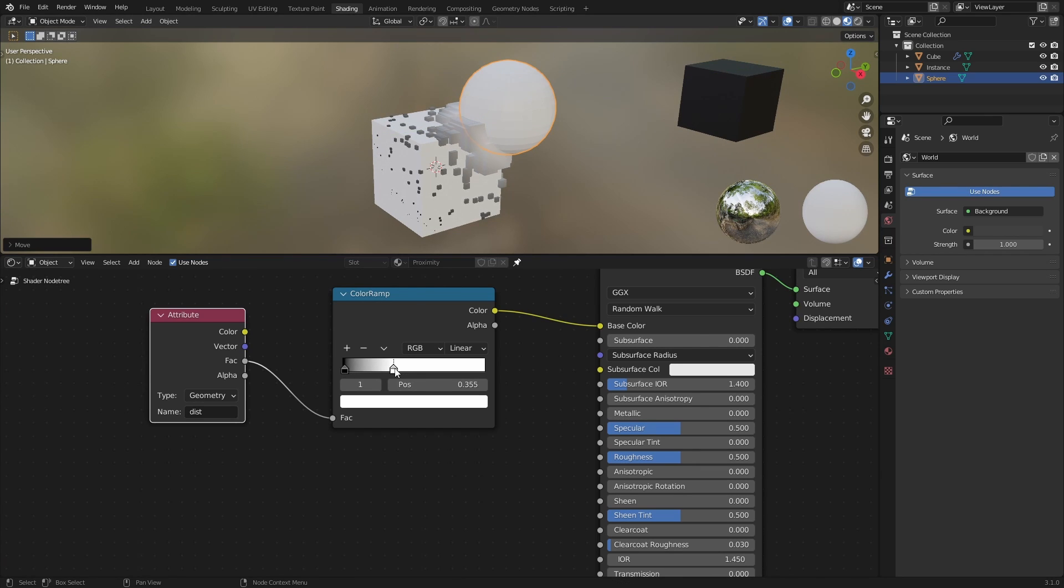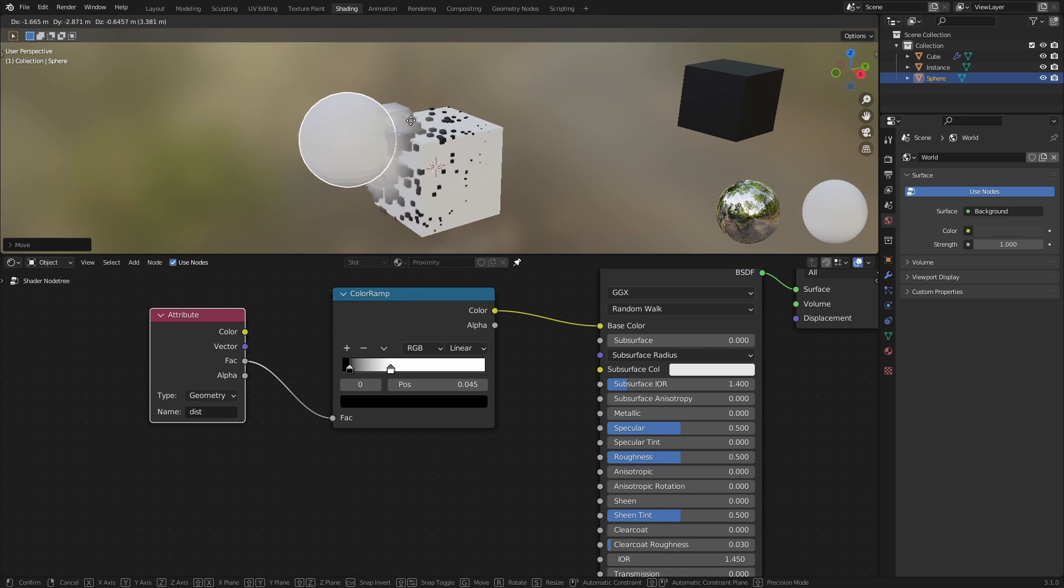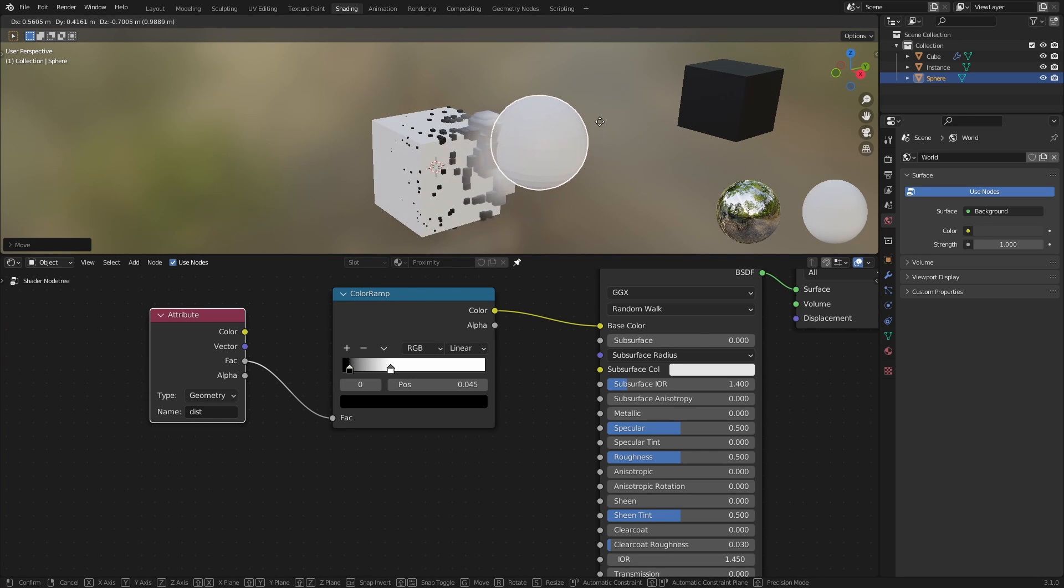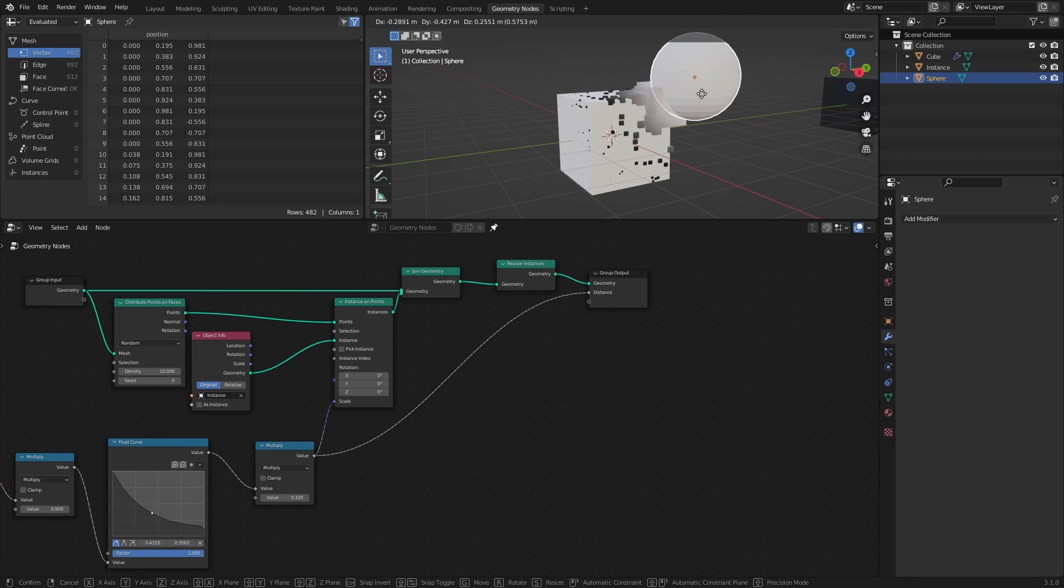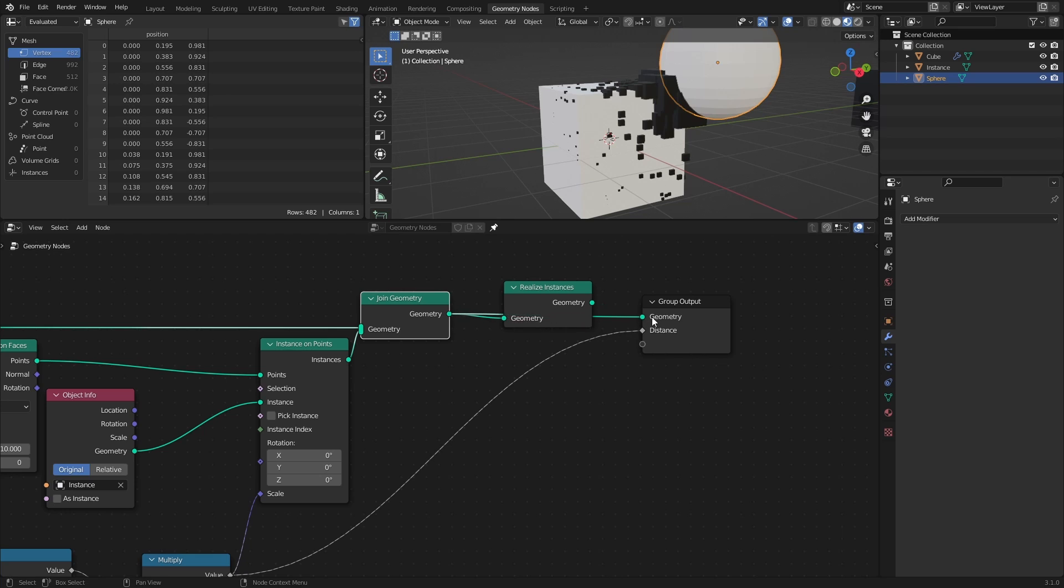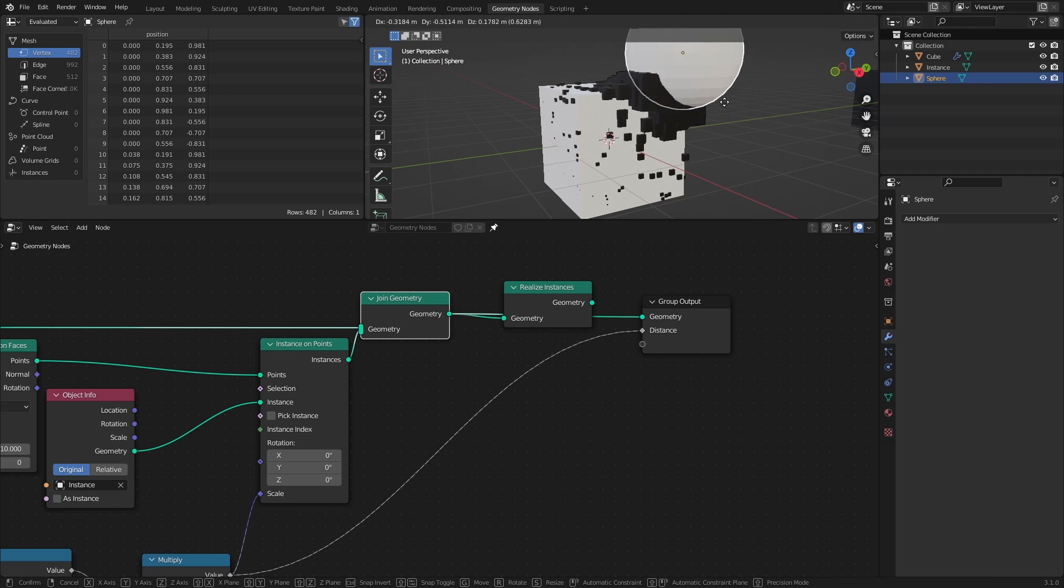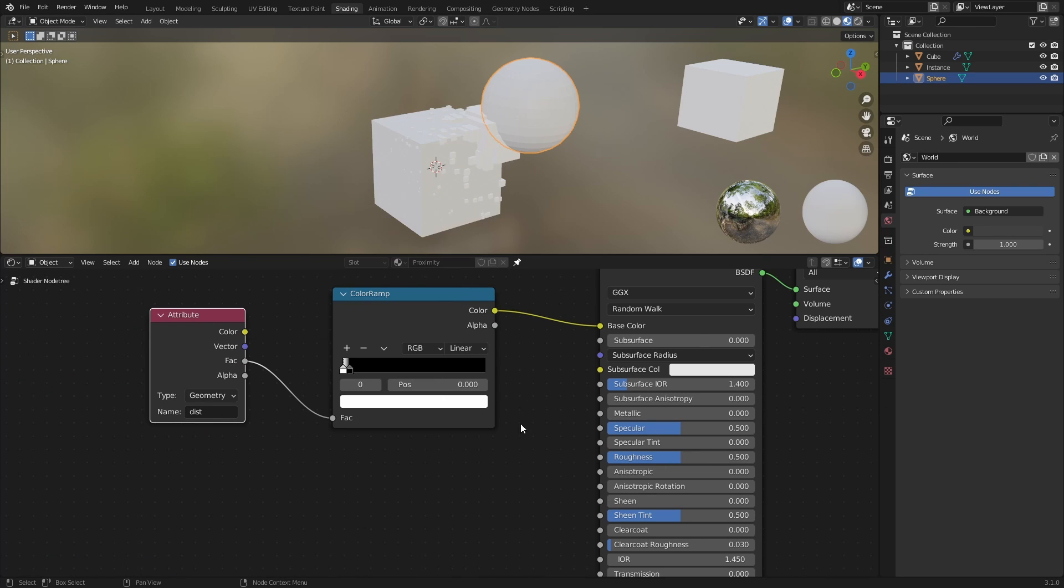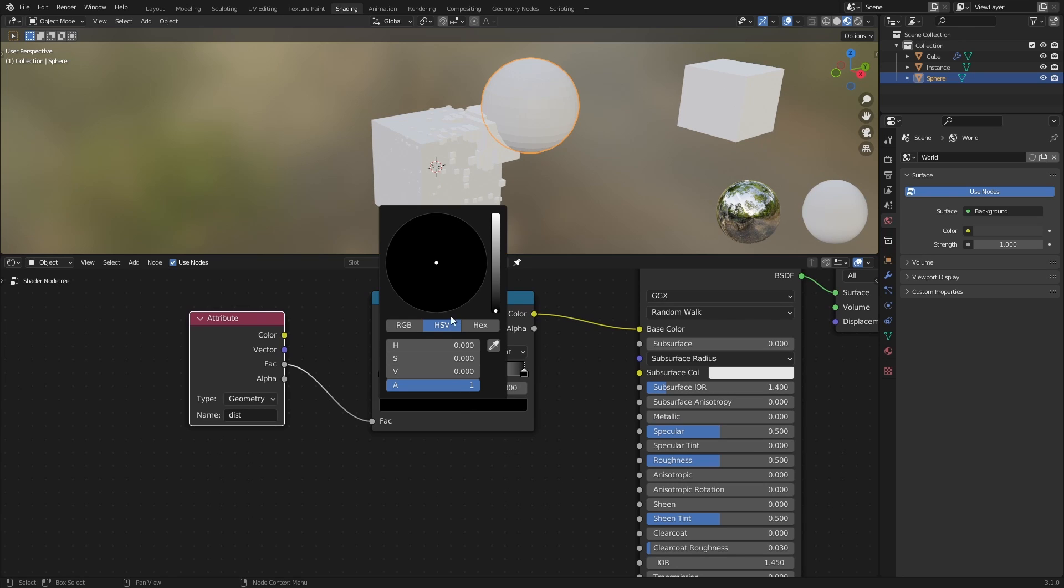While the Proximity scaling works on Instances, the shading is only applied correctly on Real Geometry, which is why we added a Realize Instances node to the node tree, because without it, the default value for each cube will be 0, which, in the shader, will represent whatever color you have at the left side in the Color Ramp.